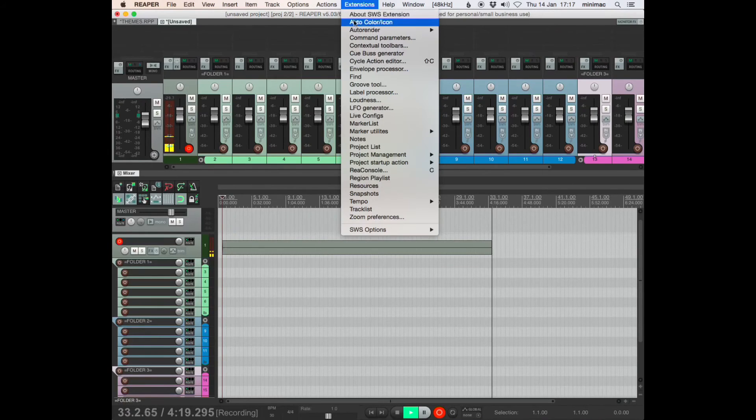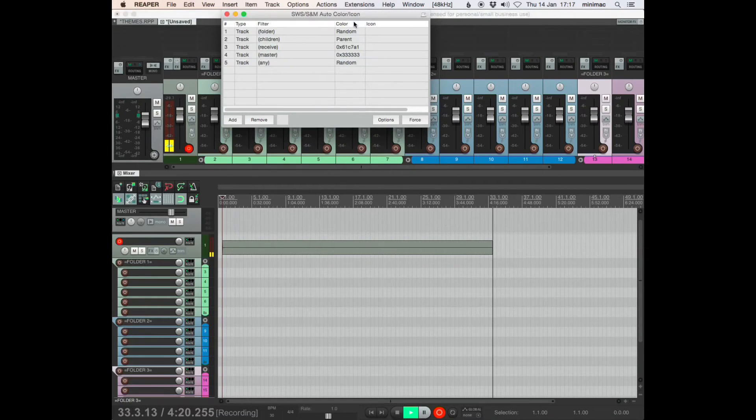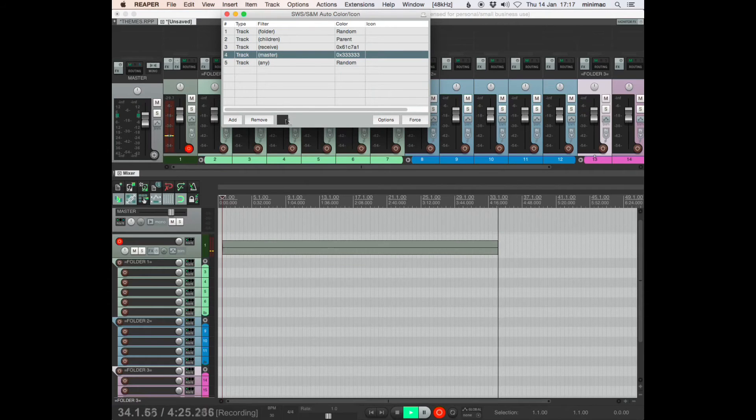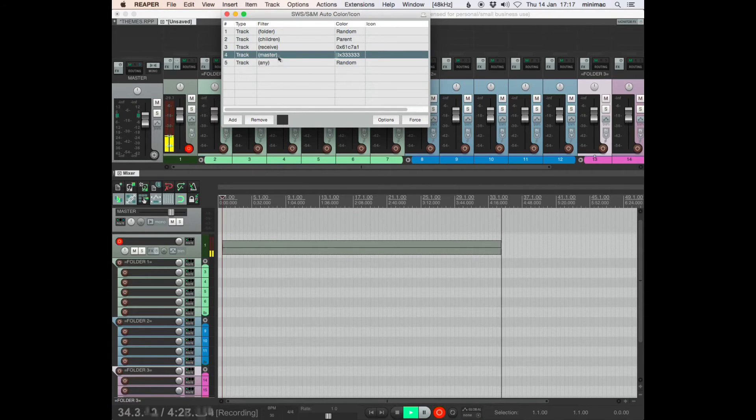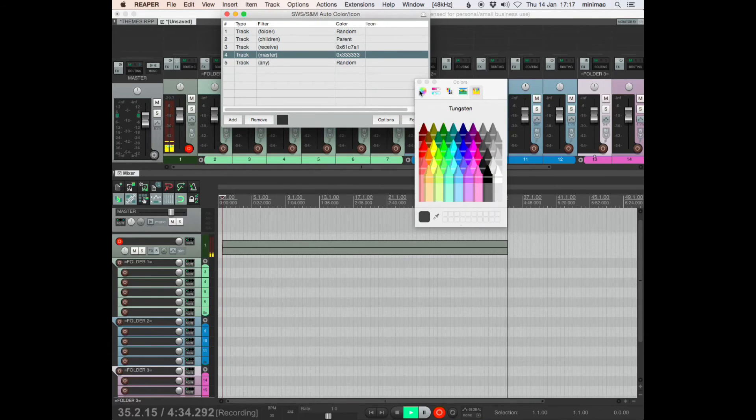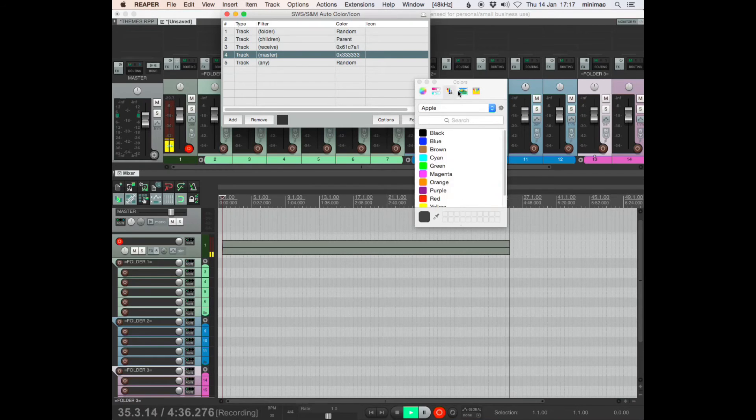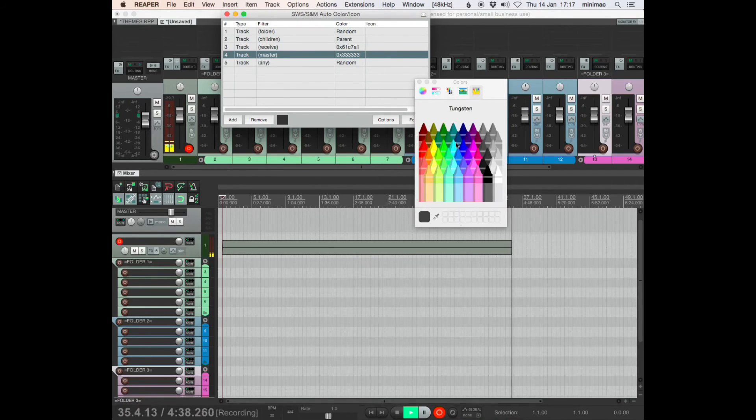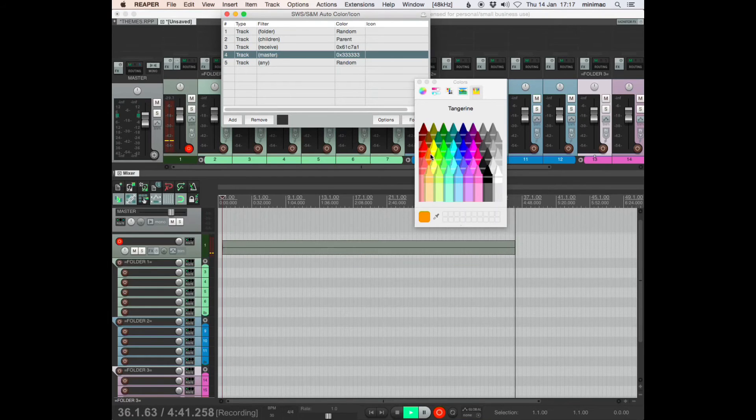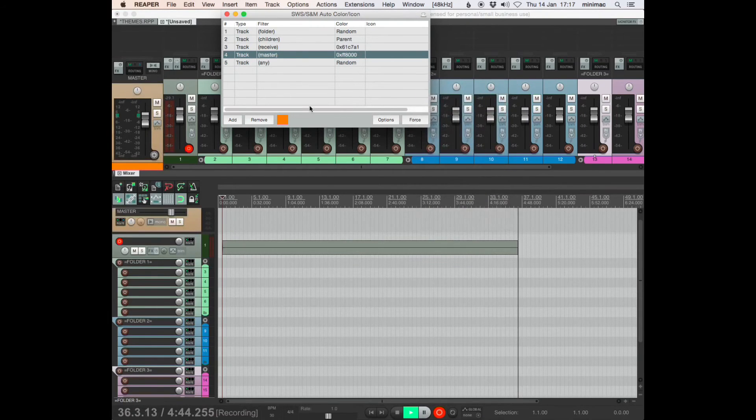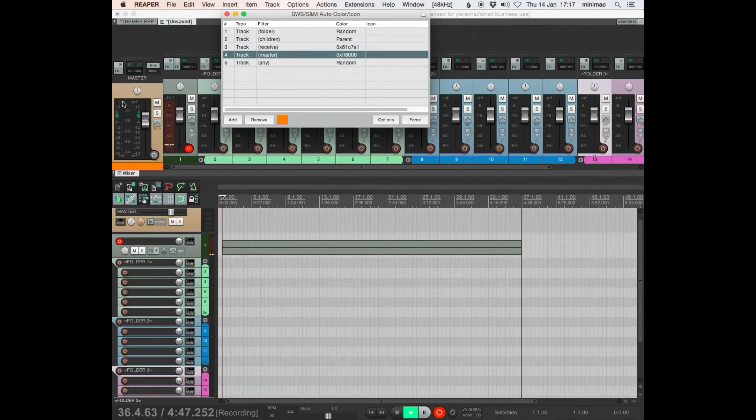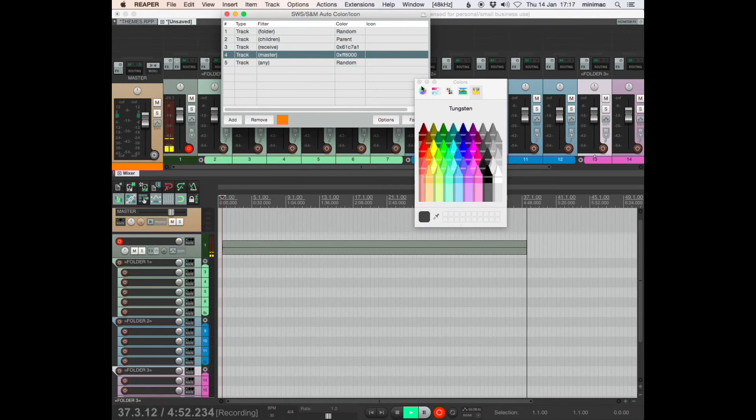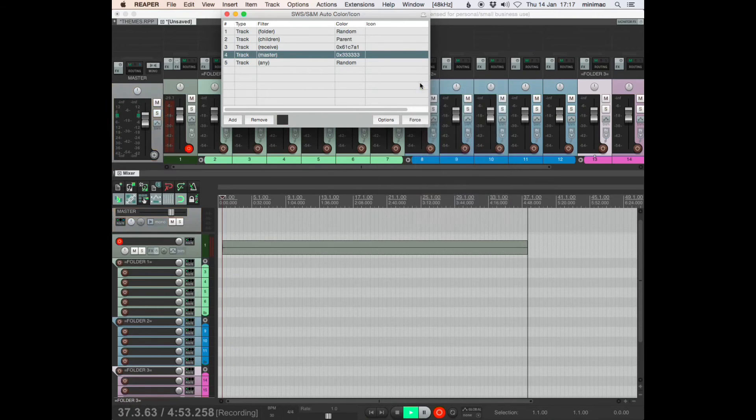So the only other thing I think I have in there is the master. I've just got it as gray. So if I want to change the color of the master track here, click on this here. And then either way, however you want to do it, you get all these color options. So I can make the master orange if I want. See? There's the master, it is now orange. Let's go back to tungsten. Okay.